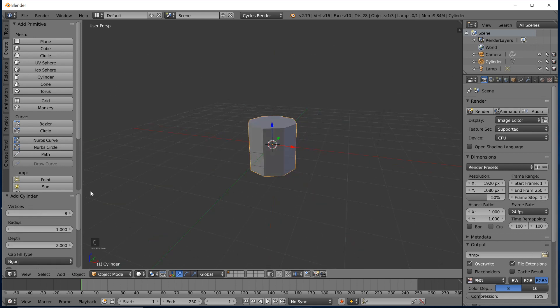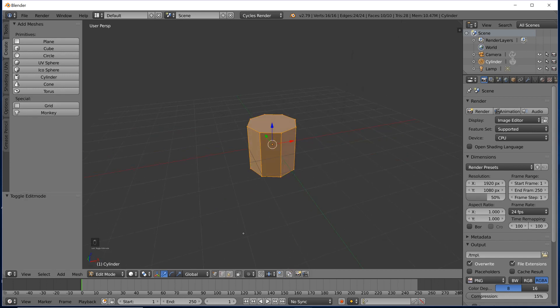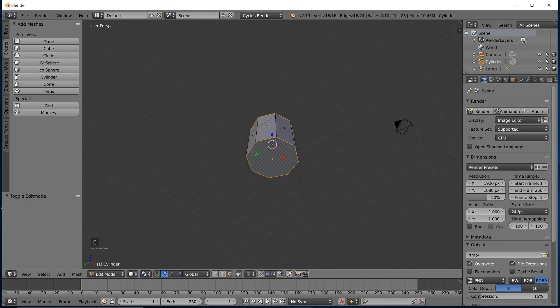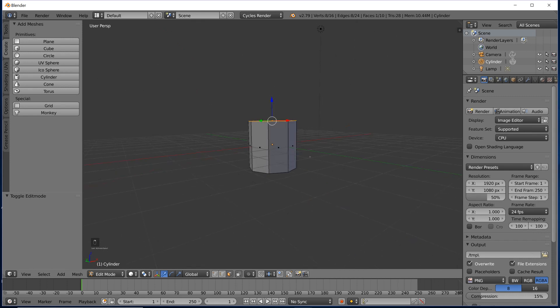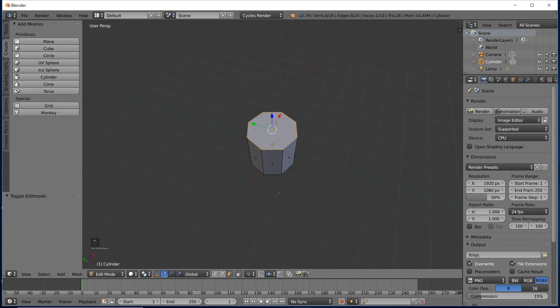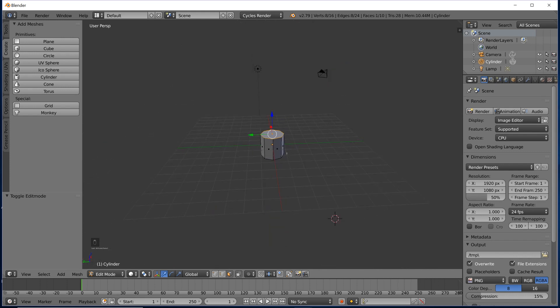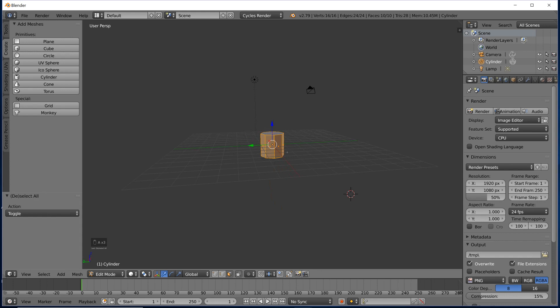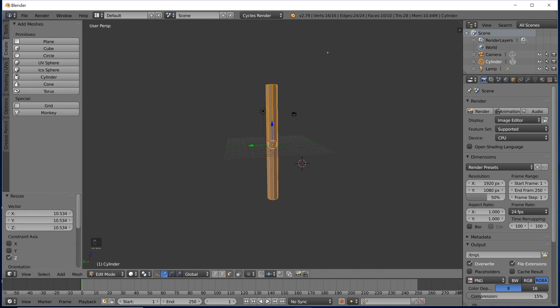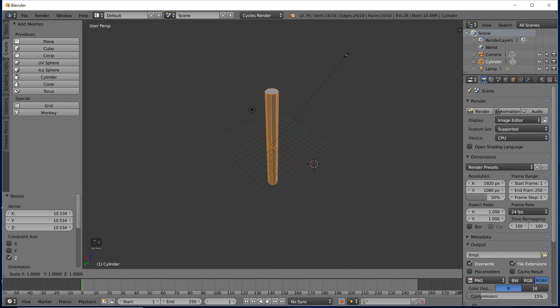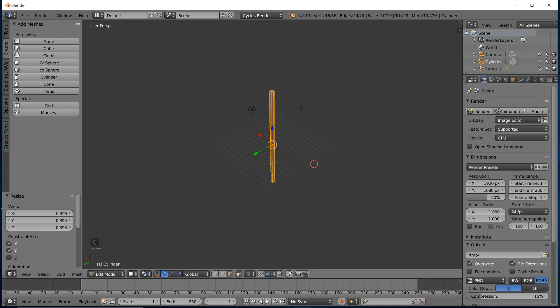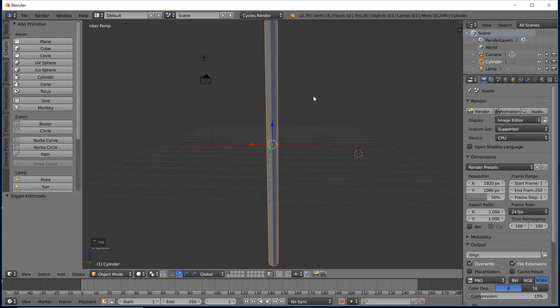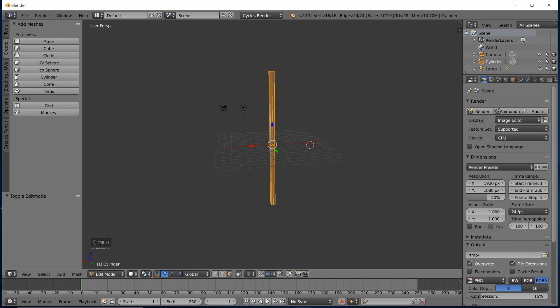We'll jump right into edit mode. The first thing you probably should do is, since this cylinder is going to be the pole of the umbrella, it's definitely going to have to be a lot longer, so we're going to scale the Z and bring that up. We're also going to have to make it a lot thinner, so I'm going to scale everything but the Z to make it nice and thin. Now you can see we have this nice long thin pole.